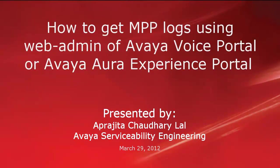Hi, this is Prajita from Avaya Serviceability Engineering team. In this video, we will see how to get MPP logs using Web Administration of Avaya Voice Portal or Avaya Aura Experience Portal.